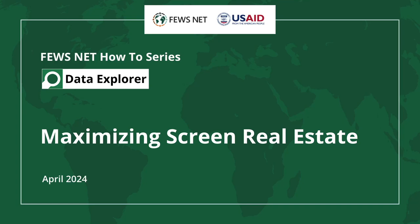Welcome to the Fusenet How-To Series. This video will help you maximize your screen's real estate in FDE, which is particularly useful when working on a laptop or other smaller screen.